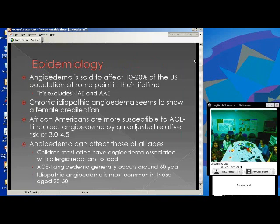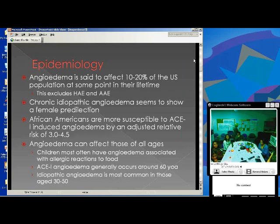Epidemiologically, angioedema is believed to affect about 10 to 20 percent of the U.S. population at some point in a person's lifetime, excluding hereditary and acquired angioedema. Chronic idiopathic angioedema seems to affect more females than males, and African Americans are more susceptible to ACE inhibitor-induced angioedema, with an adjusted relative risk thought to be three to four and a half.